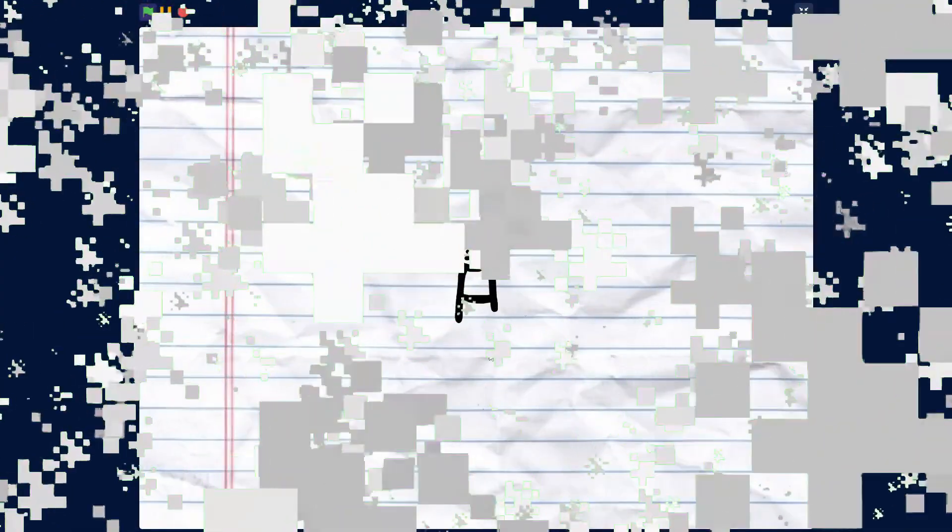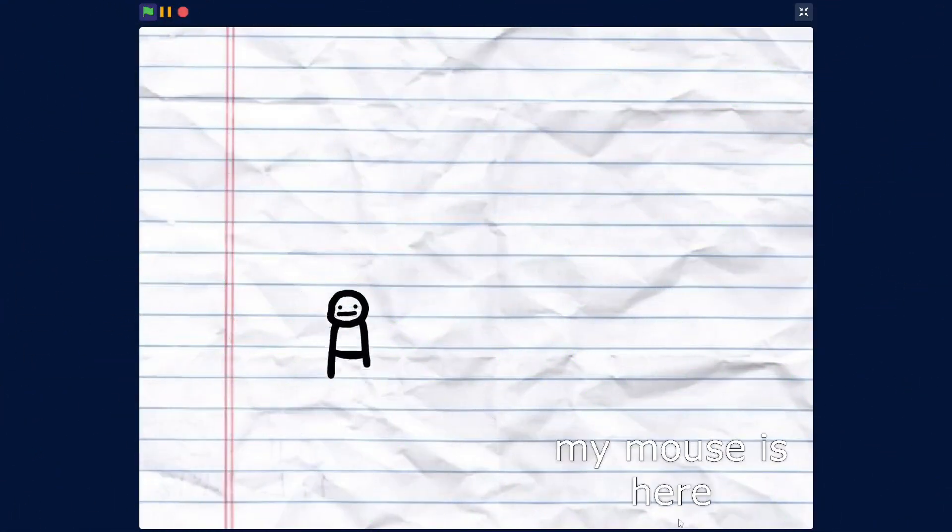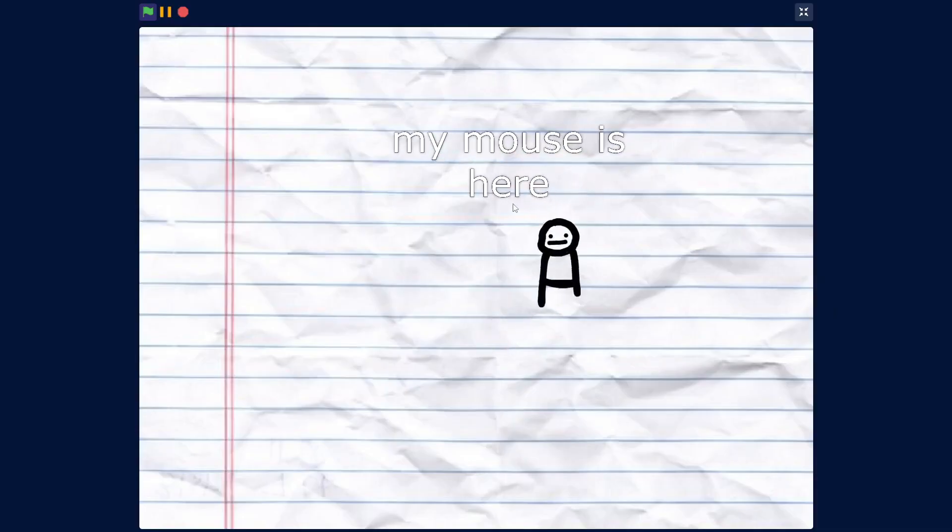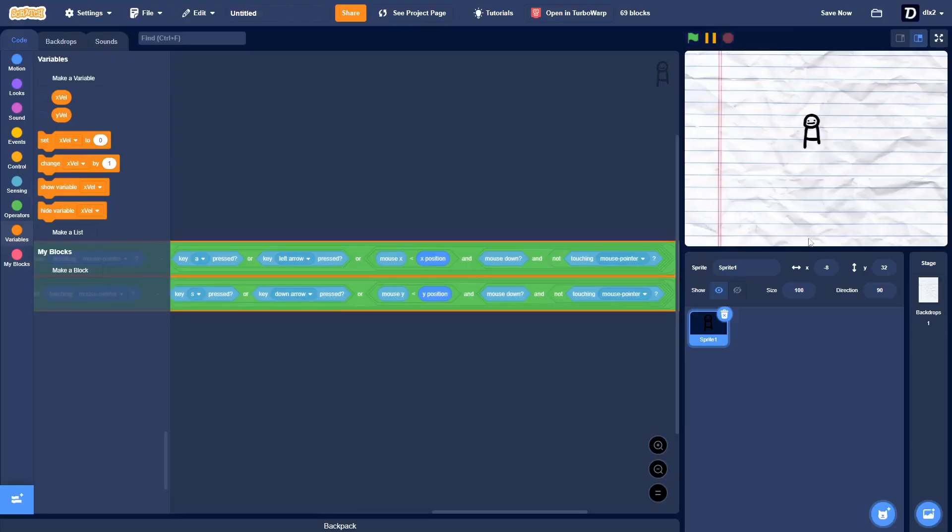Okay, so I finished the movement. The mobile movement is very scuffed, but it still works, kind of. And then the normal movement, I have WASD and the arrow keys. So, now I'm gonna code in the animations.